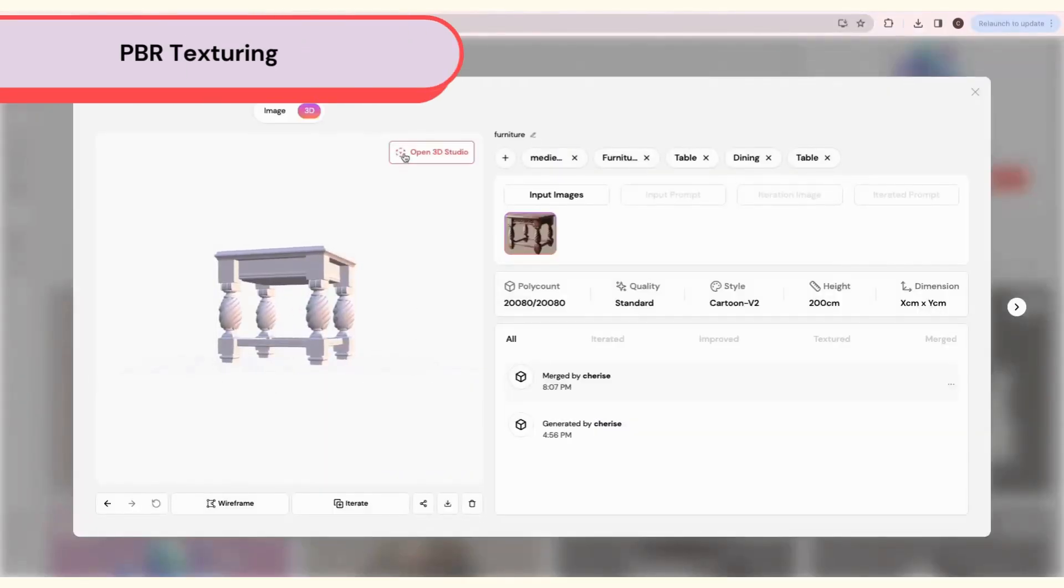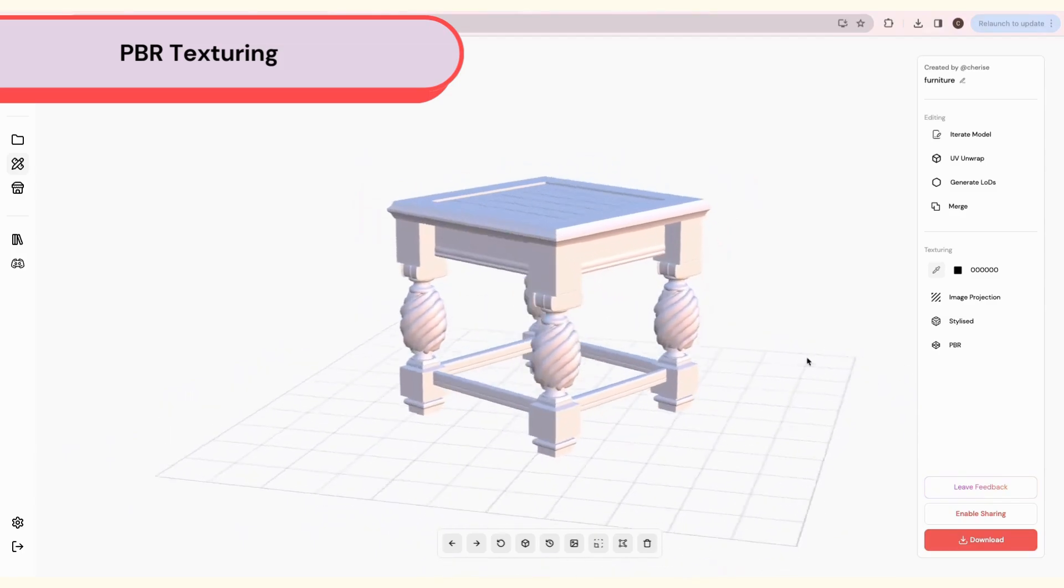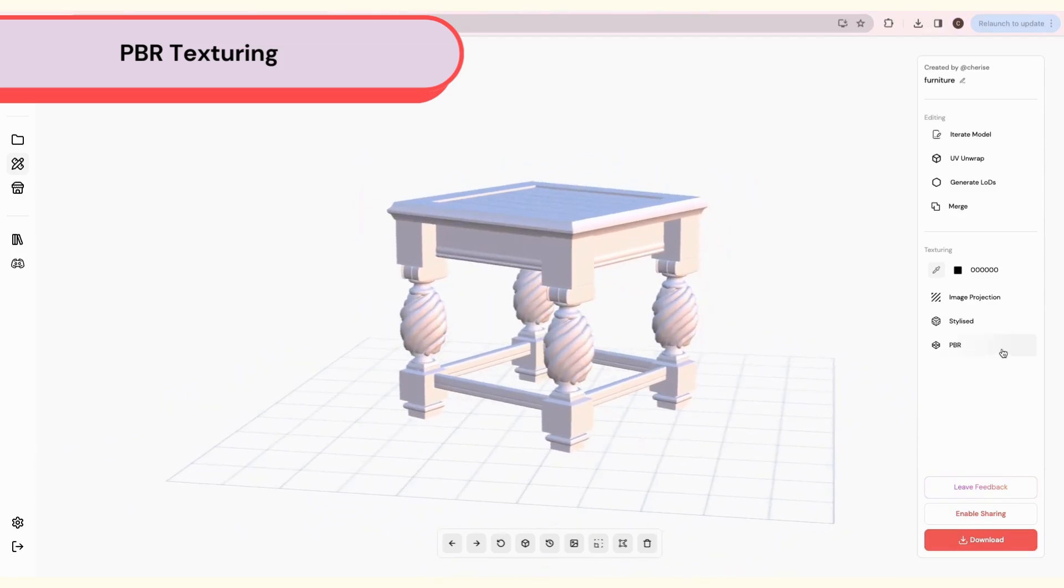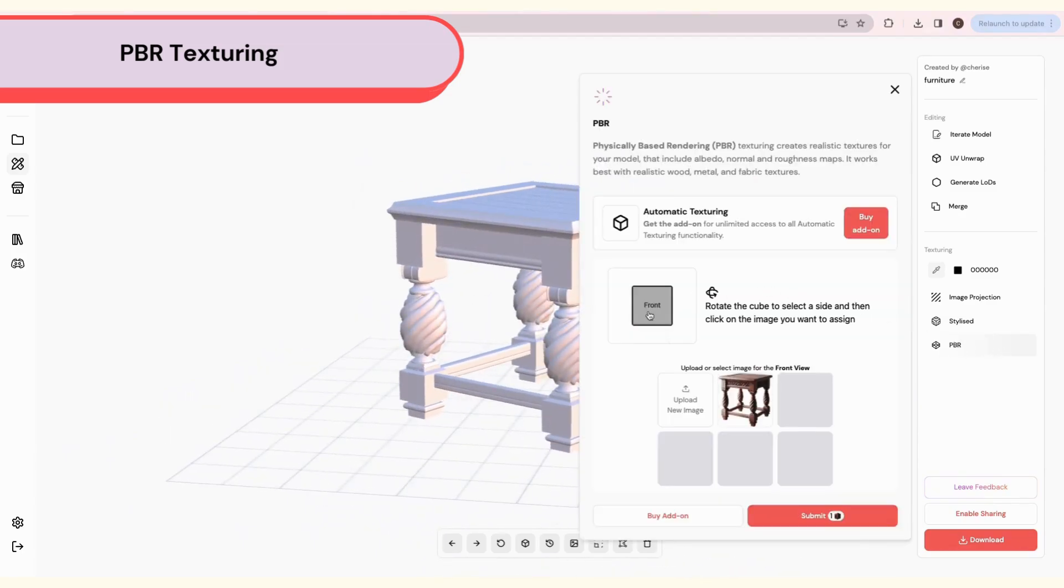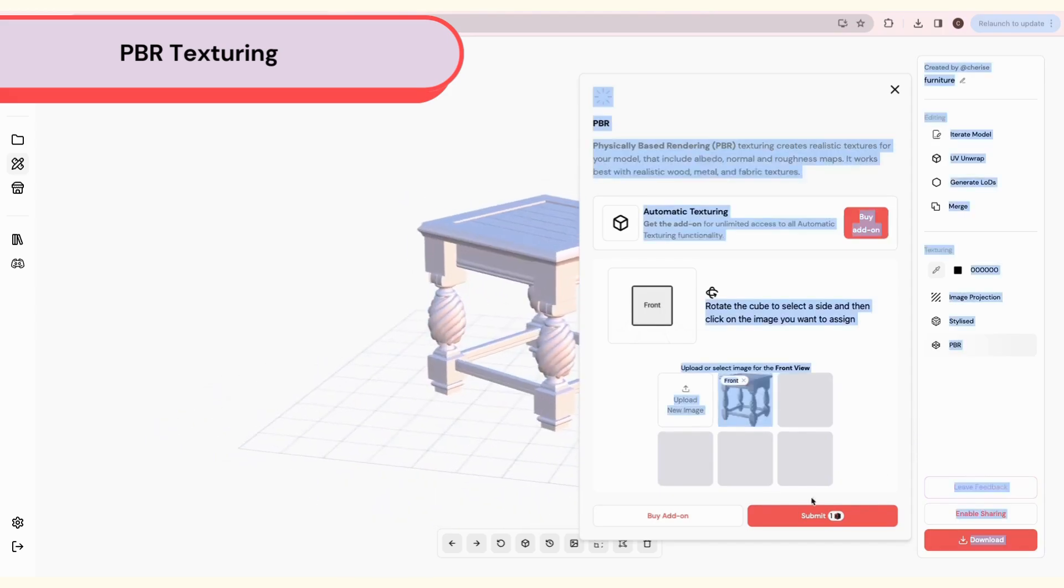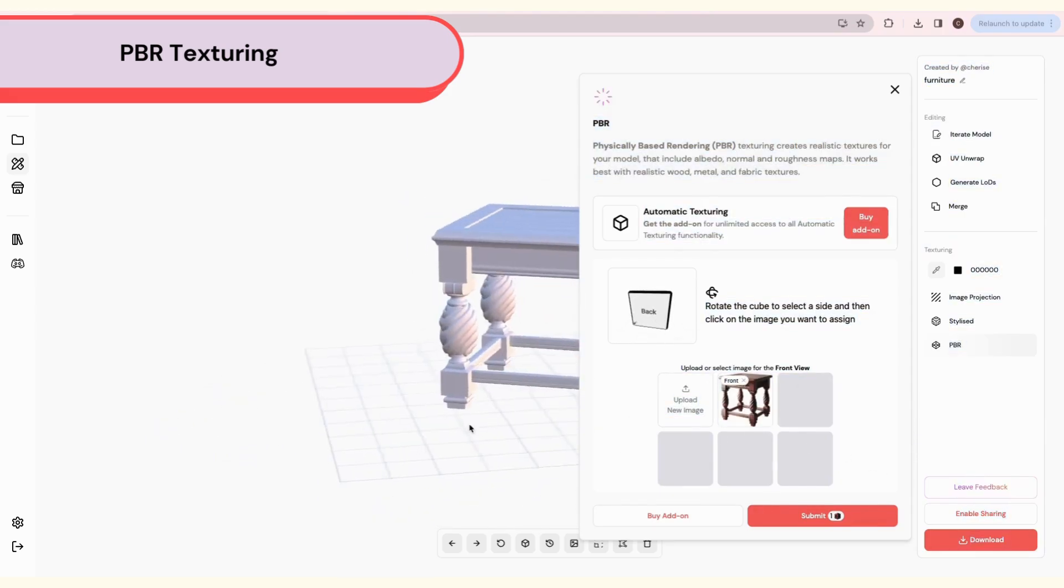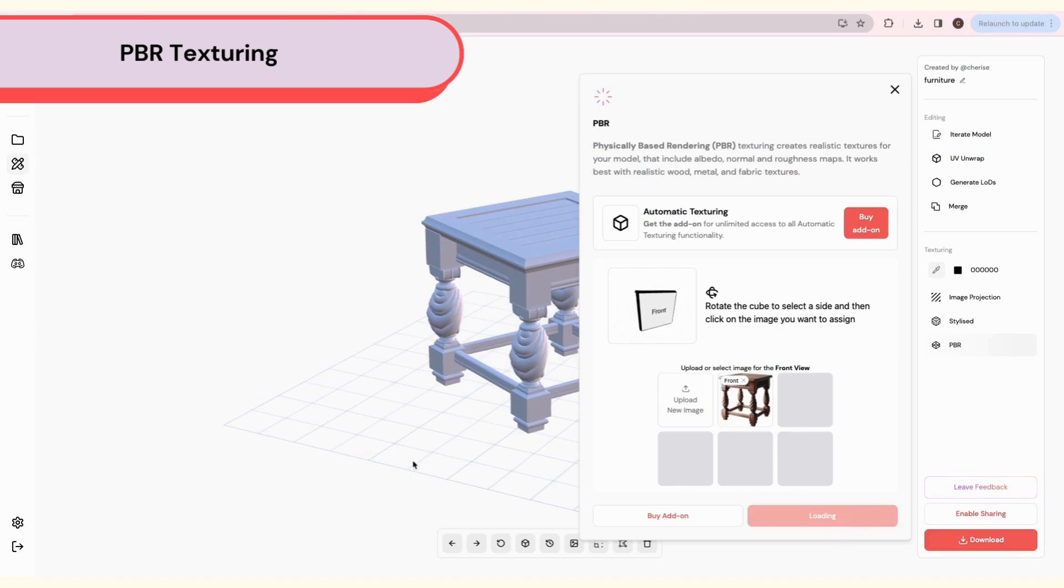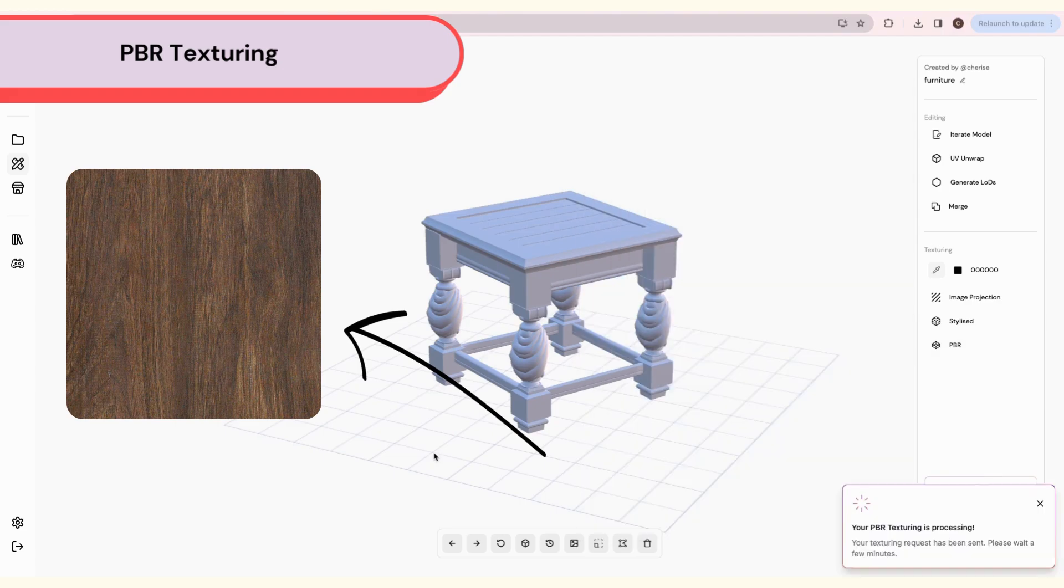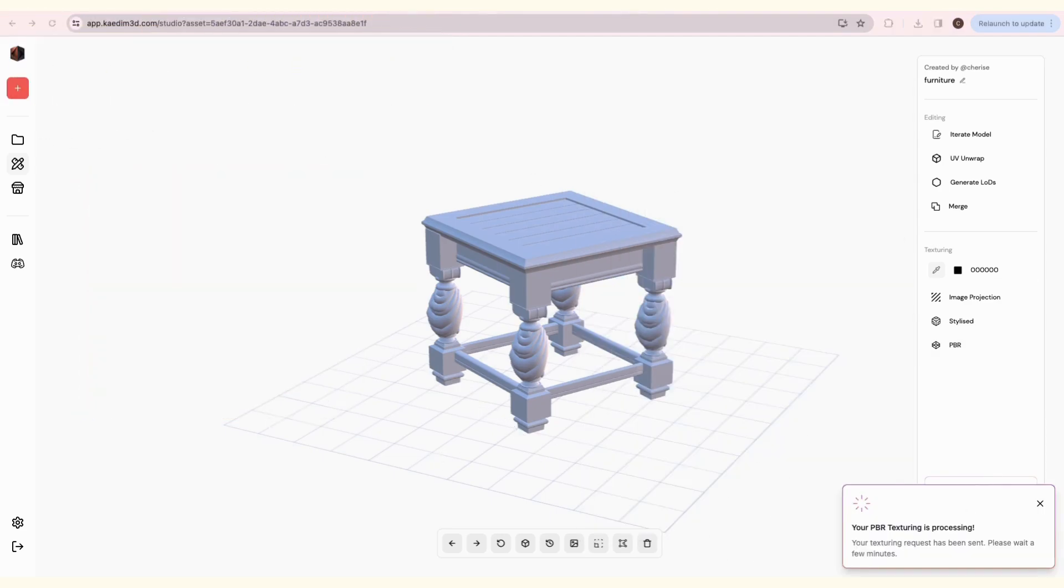Finally, we have PBR Texturing. PBR stands for Physically Based Rendering and is best for highly detailed, realistic textures. PBR includes Normal, Albedo, and Roughness maps. You can either choose your input image to texture or upload a texture tile like this.